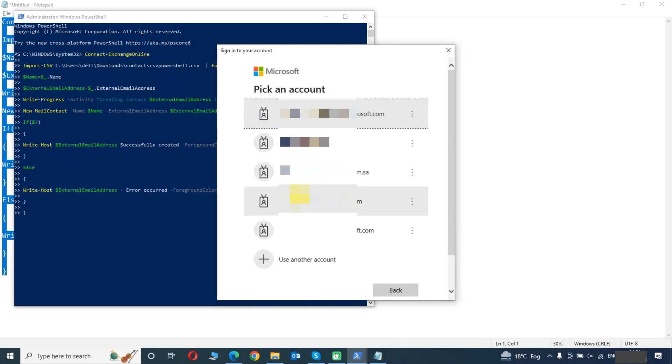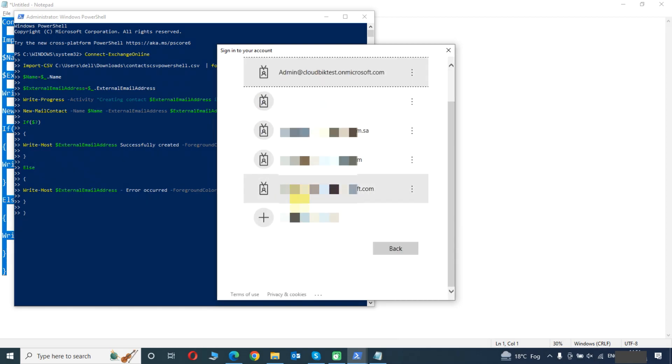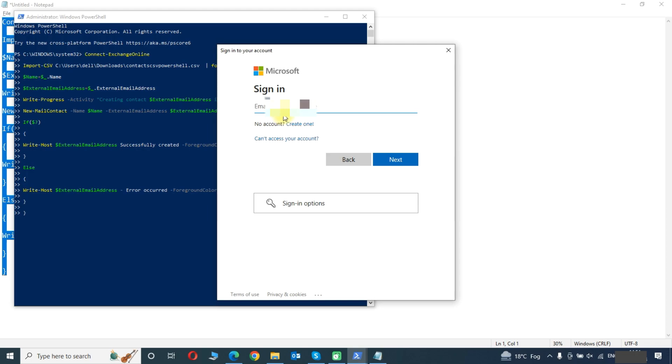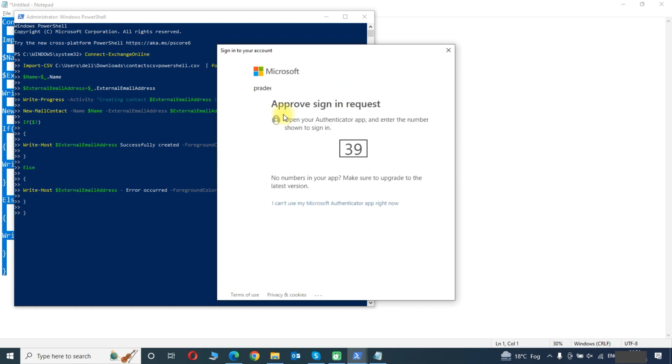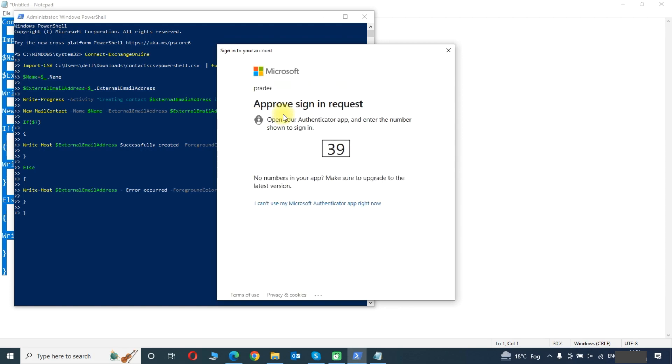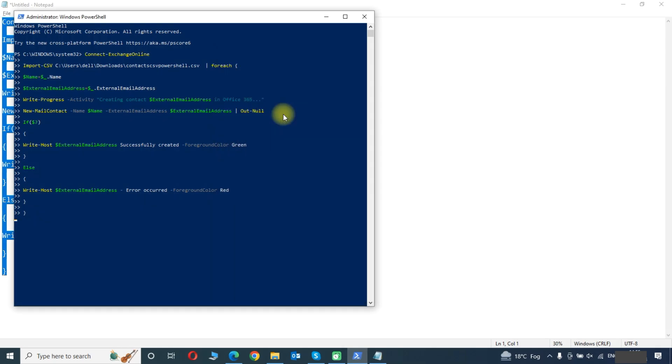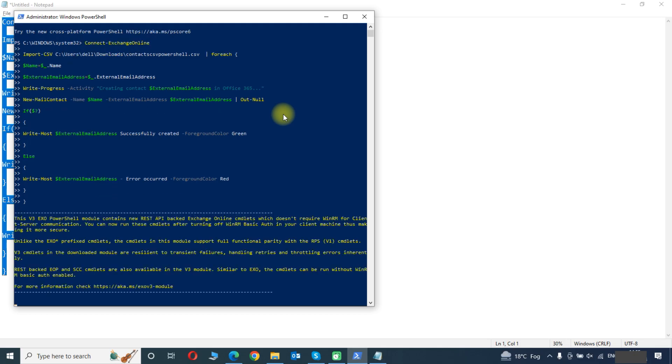Here you need to provide your login details. Once you sign in it will start creating the contacts.